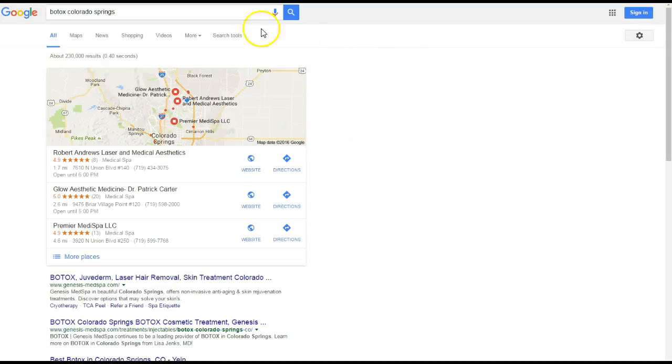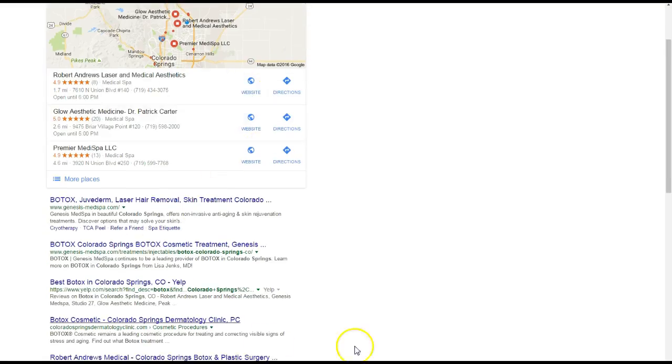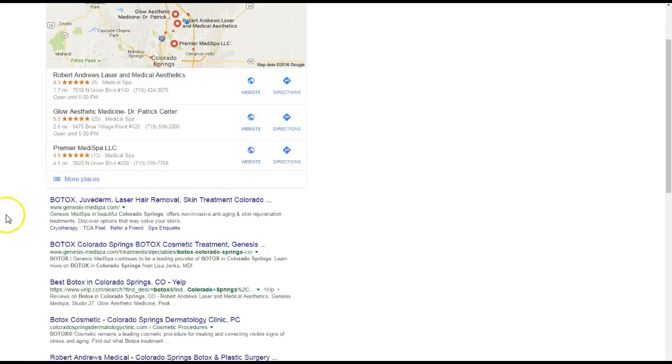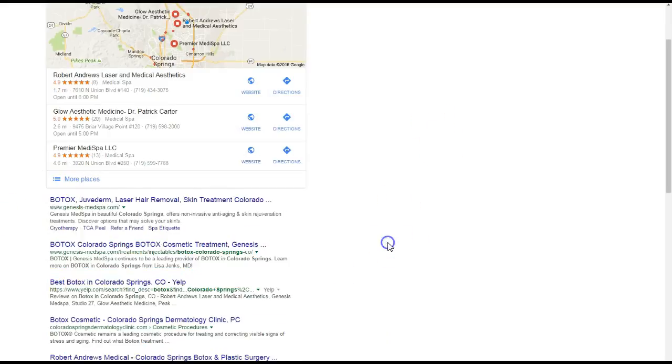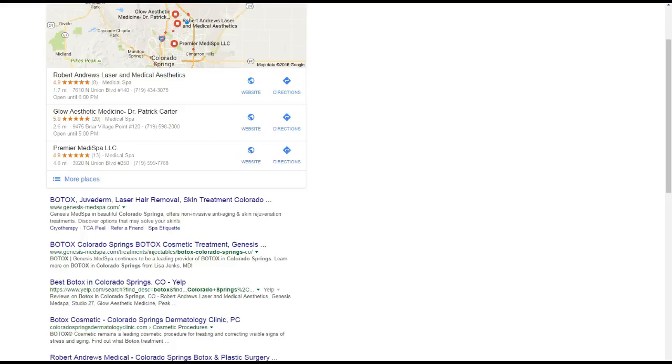Now moving on to ranking here in the organic results, this is actually with something called backlinks. Backlinks are basically when one website is linking back to your website. Basically the higher relevant links that you have linking back to you, Google's gonna be like okay cool.